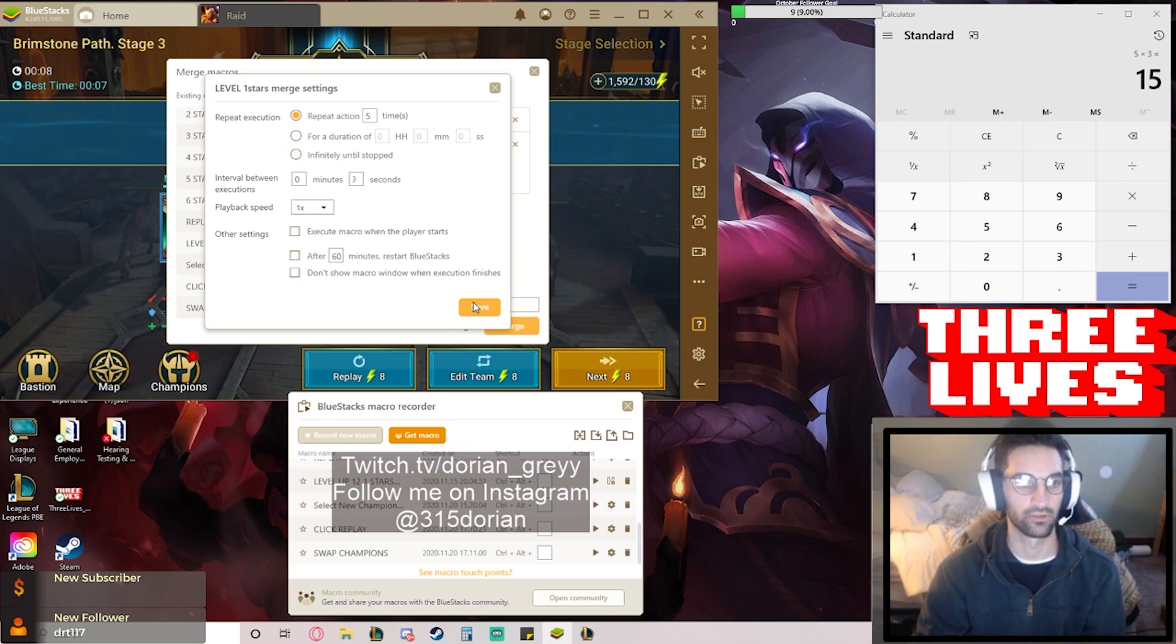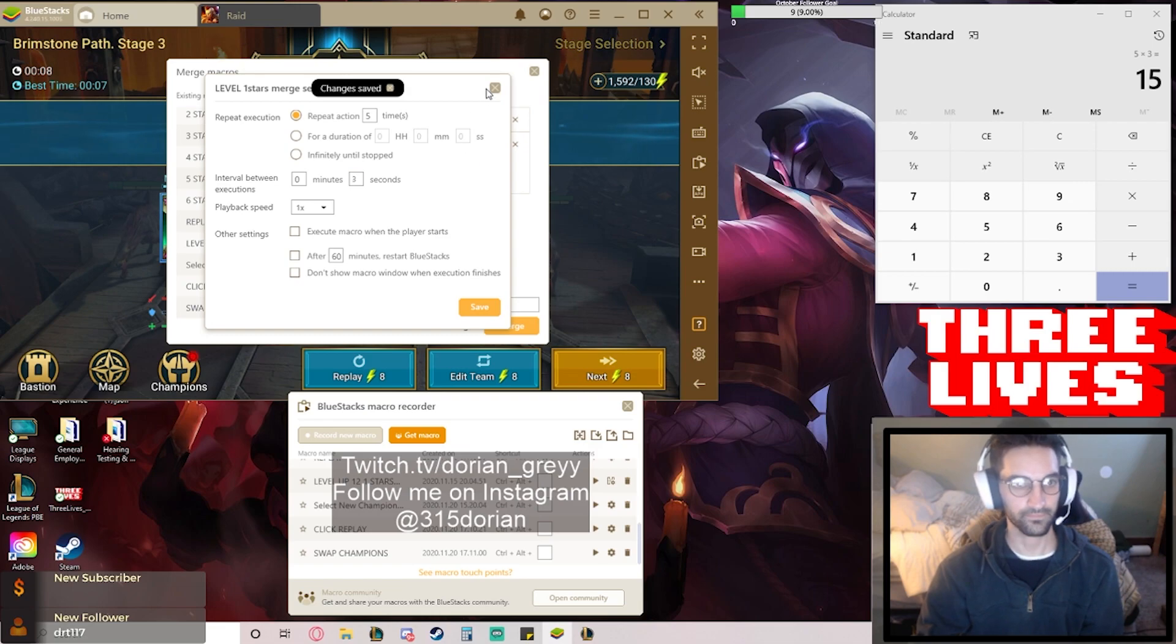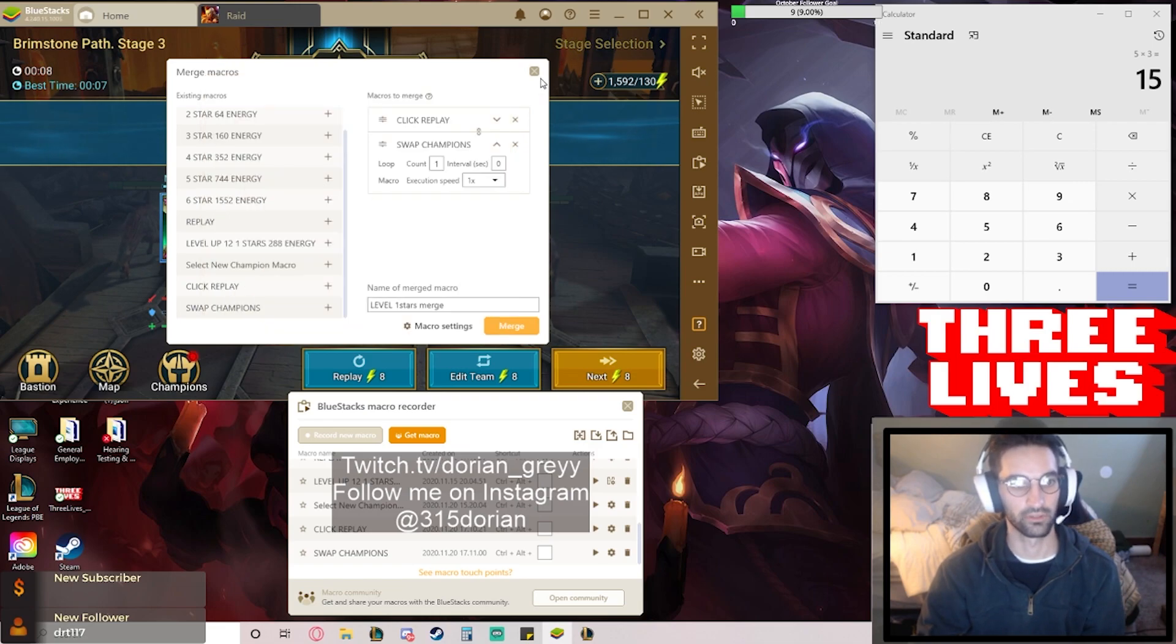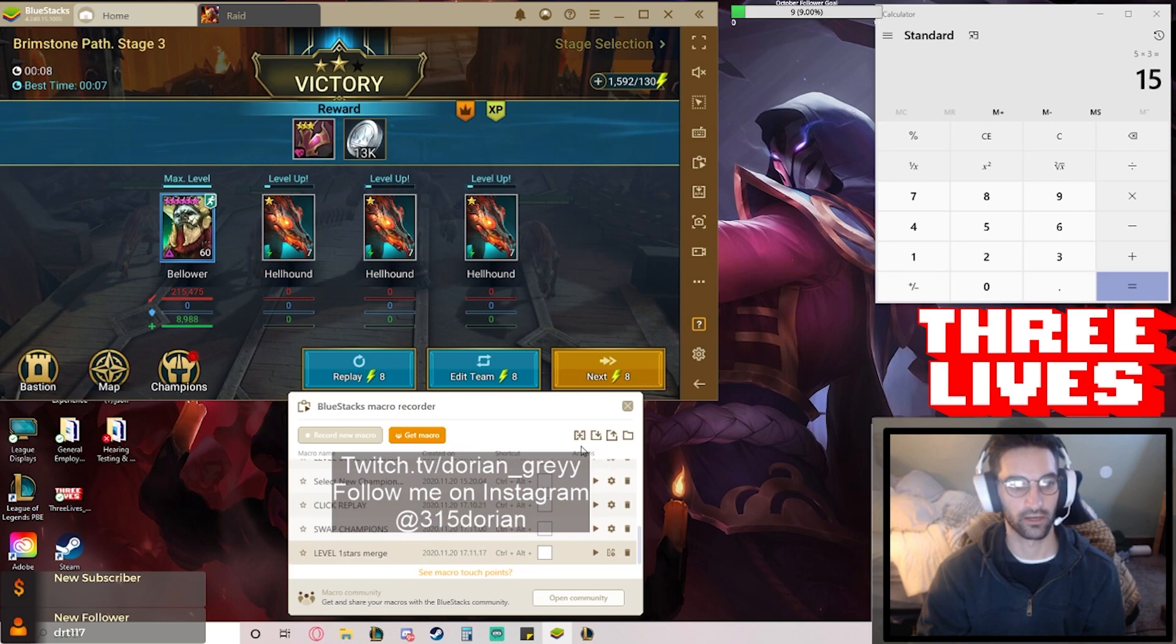And then the interval between execution, this is your load screen time. So I'll explain this. Let me put three right there and I'll save it because it's going to take about three seconds to load it. And I'll give you a little demo right here. So then we're going to merge the macros and we've got the macro complete.